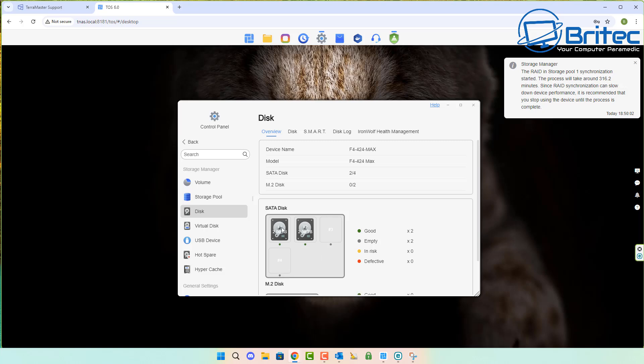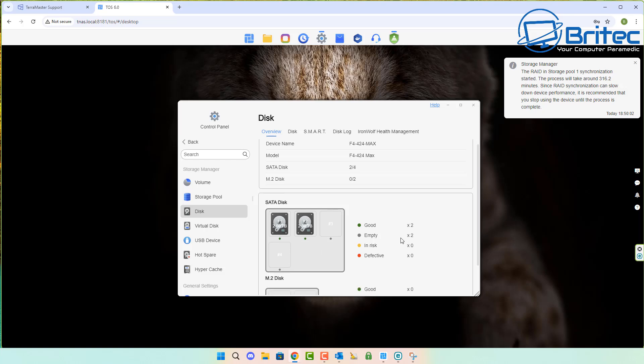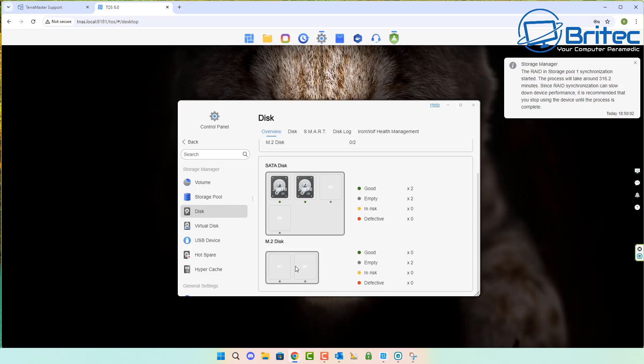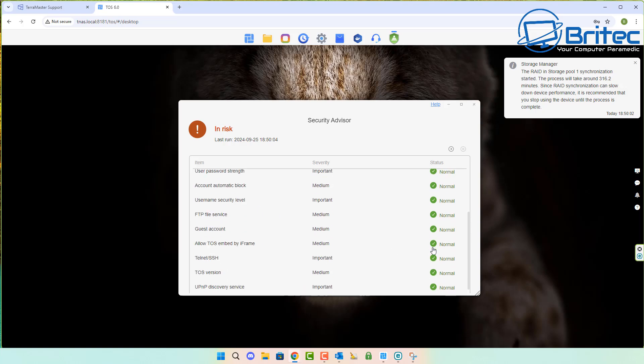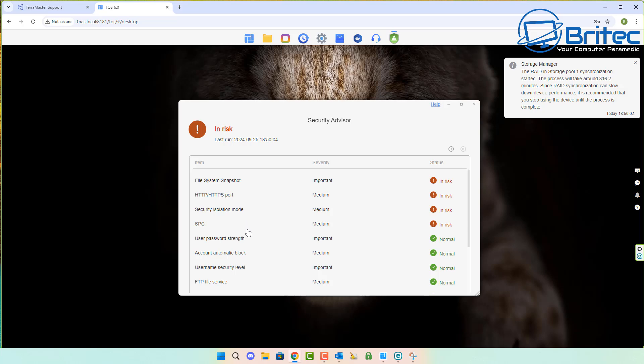That's also synchronizing and may take some time. Be patient depending on how many drives you've got and the size. It may take a while, so don't turn it off. Just leave it running in the background and it will get your NAS ready for use.